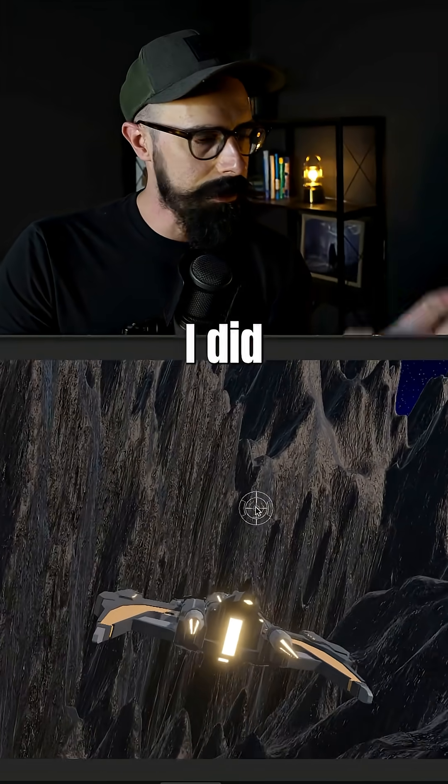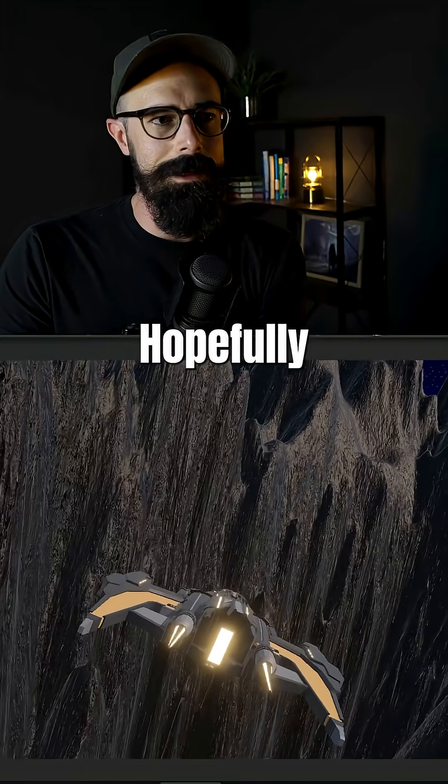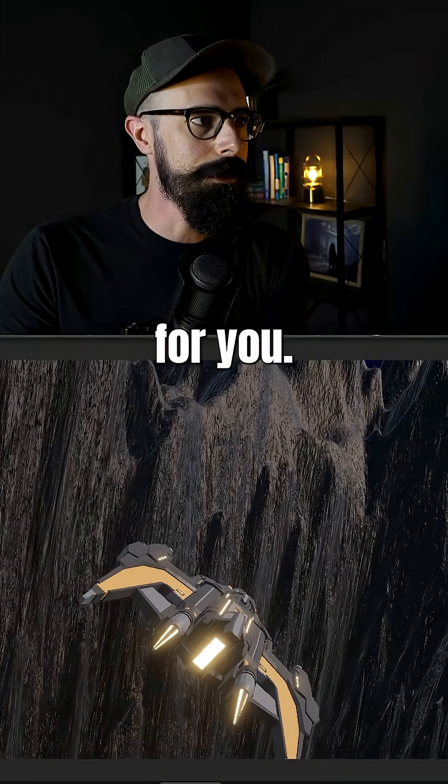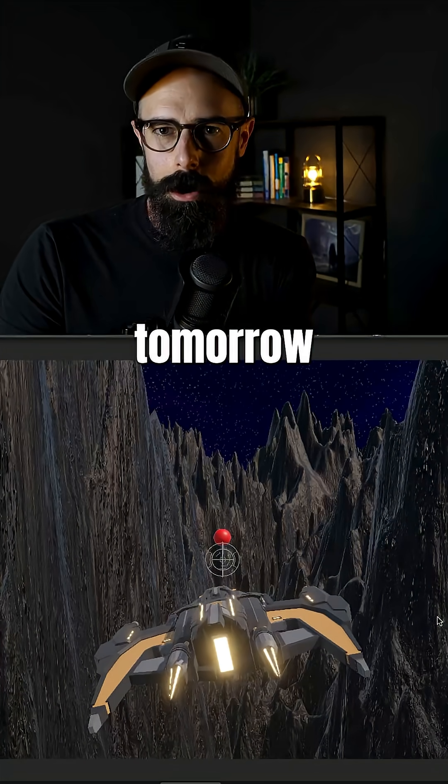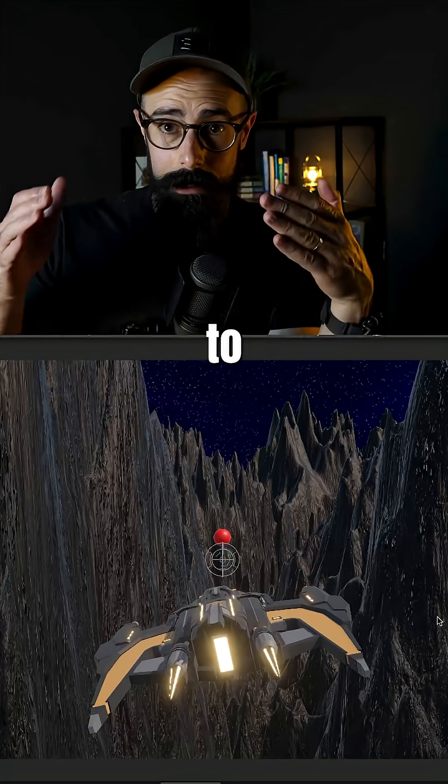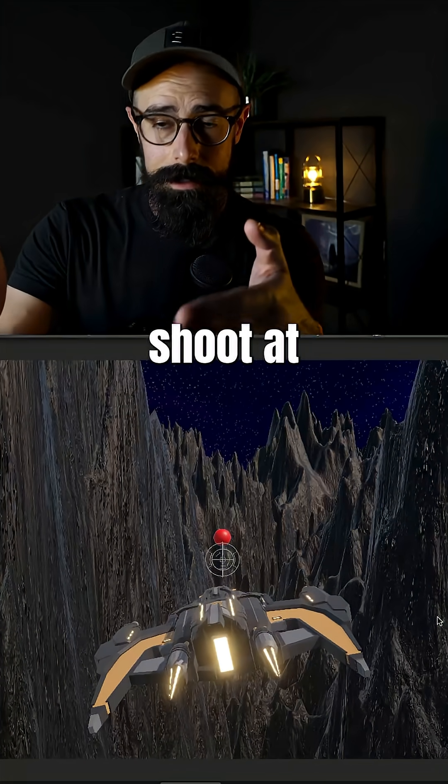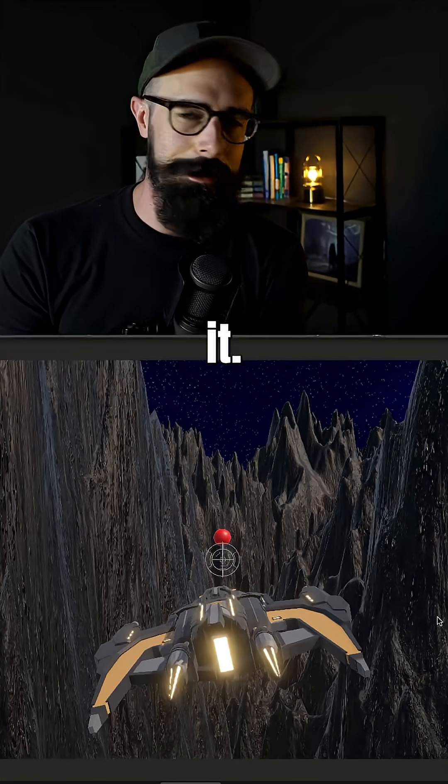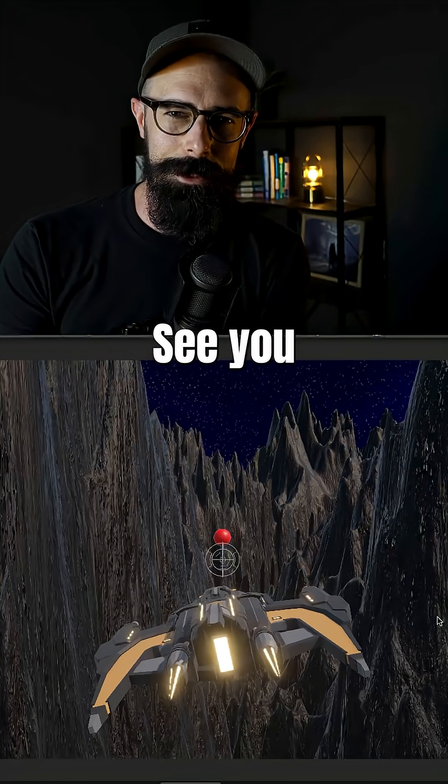So that's what I did today. Hopefully that makes sense for you. And then tomorrow I'll work on trying to actually shoot at that distance. That's it. Thanks for watching. See you tomorrow.